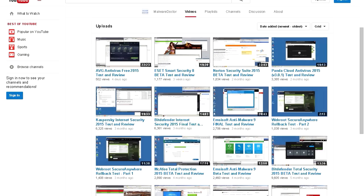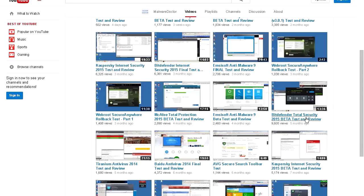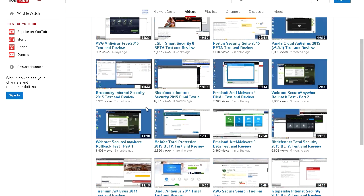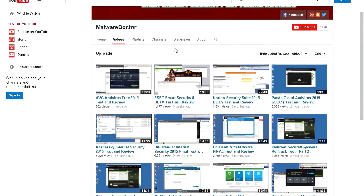I'd also like to recommend this YouTube channel, Malware Doctor. This guy reviews all these antiviruses - BitDefender, McAfee, Kaspersky. He really goes in depth and reviews all of these antiviruses, so if you want to see reviews and see what you're going to get, check out his videos. I'll leave the link in the video description.